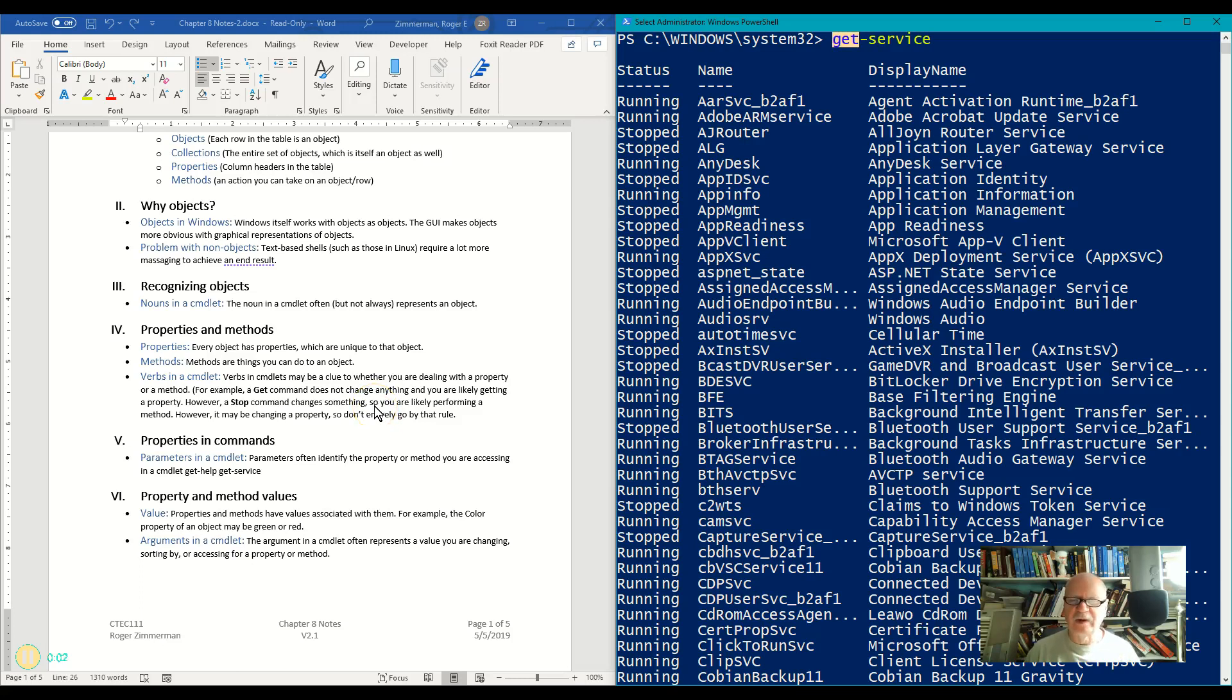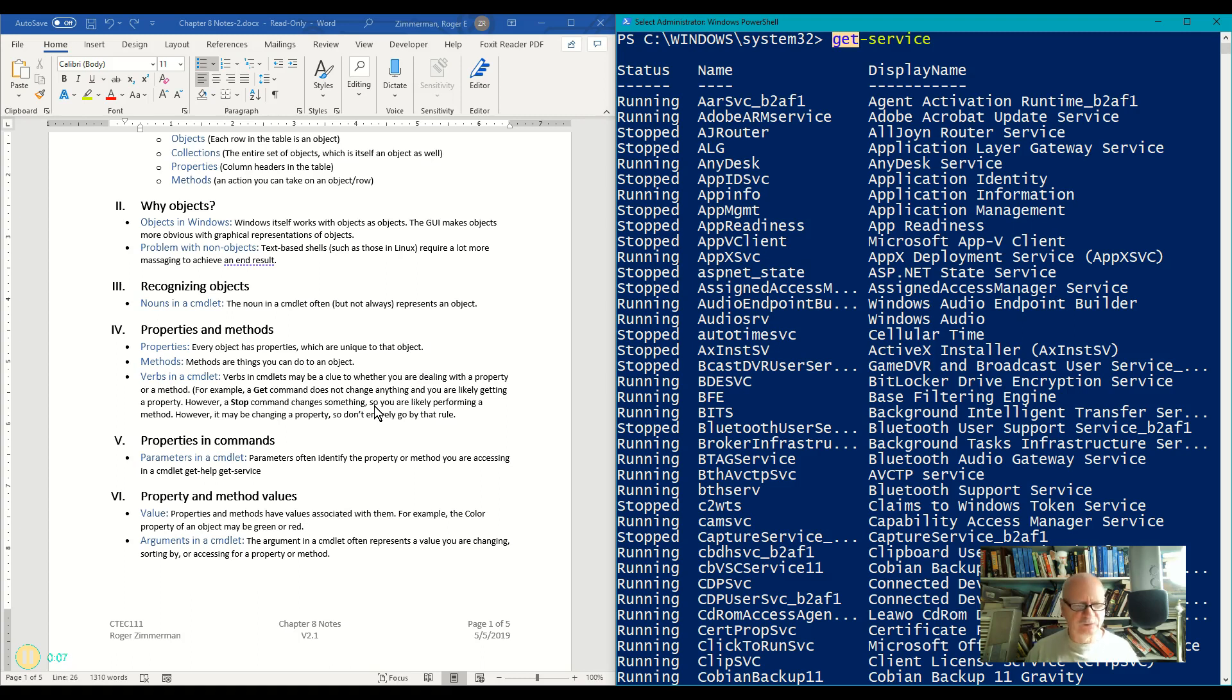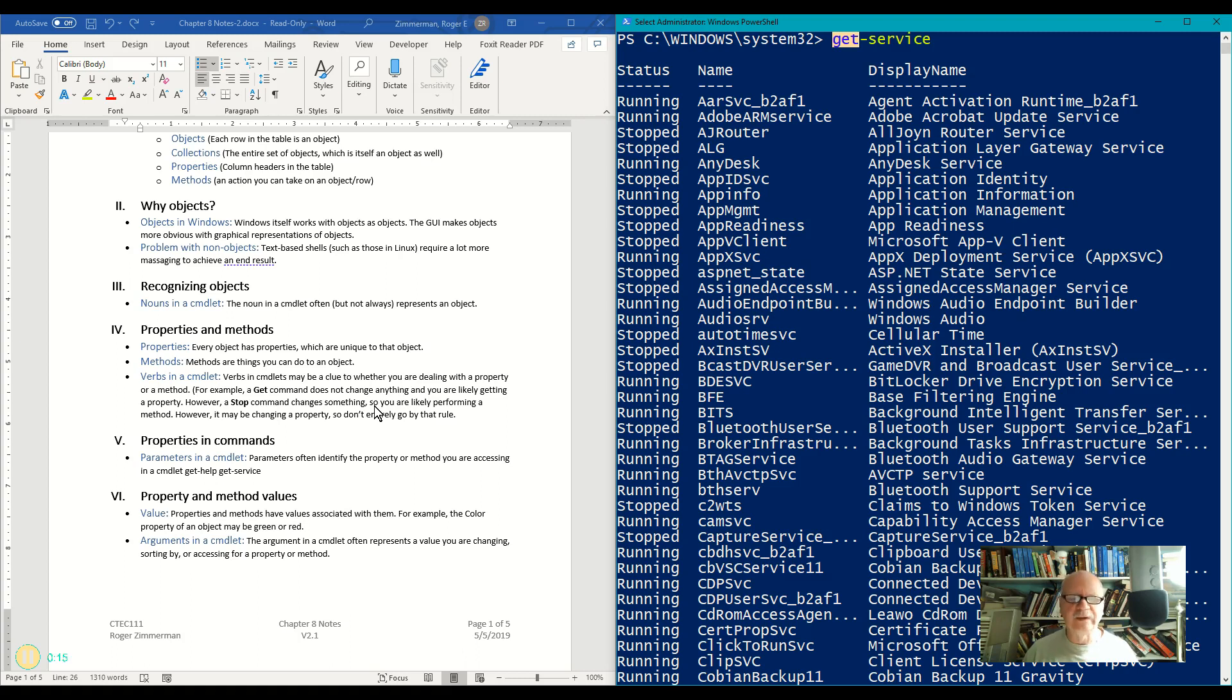Let's talk a little bit more about properties and methods. The verb in a command, I've already mentioned in a previous video, that the verb often, not always, but often references some sort of method. In other words, it's doing something.